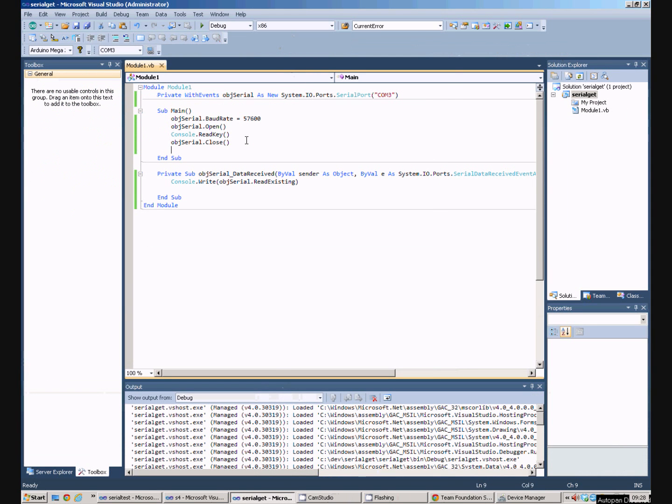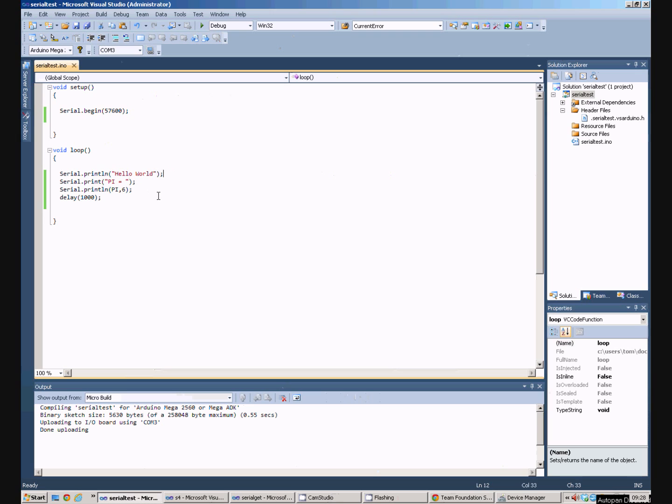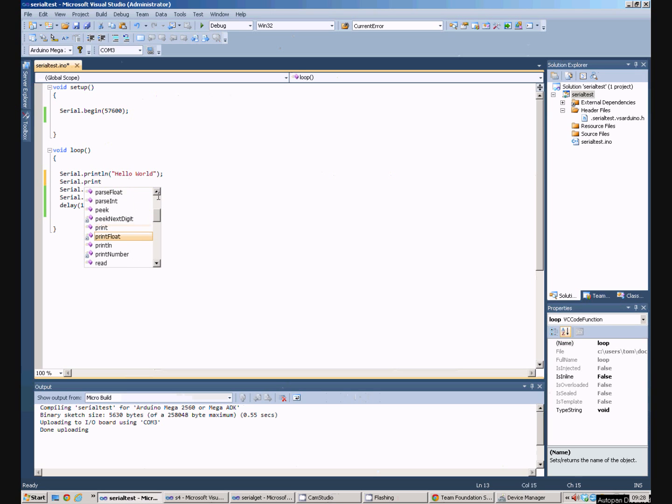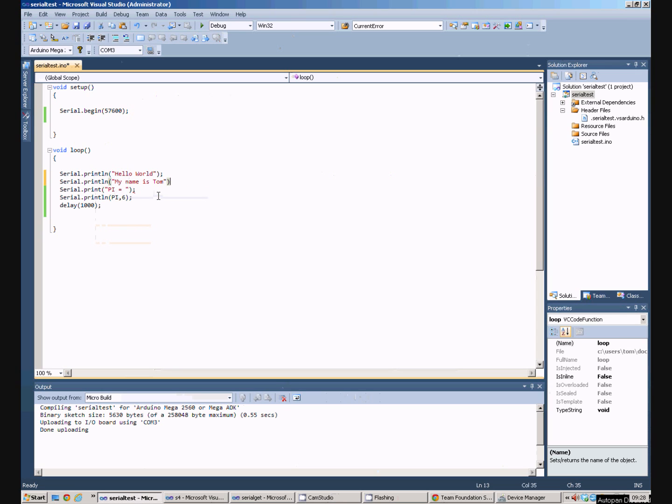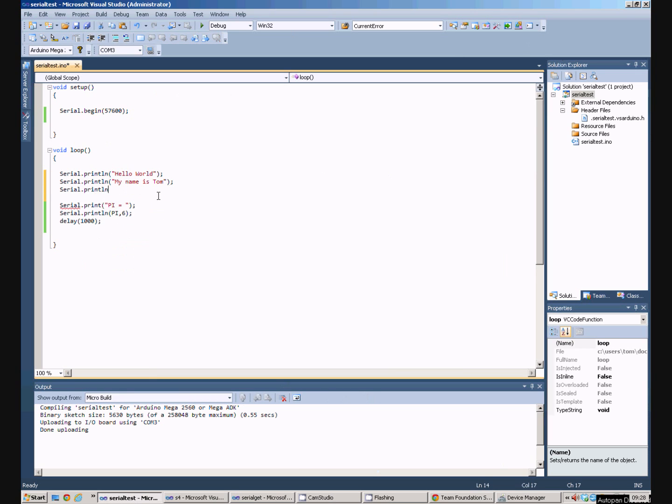If we go back to the other serial test and put another message in. My name is Tom. Got to put a semicolon on the end.